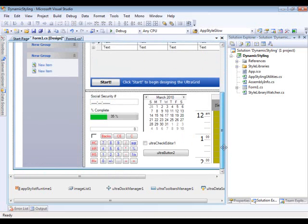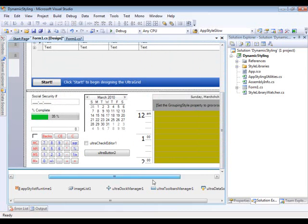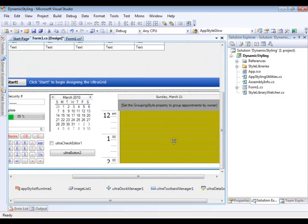And if you come down to the bottom here, we have some Mask Editor, the Ultra Calendar, the Ultra Calculator, the Ultra Button, and the Ultra Day View Control.